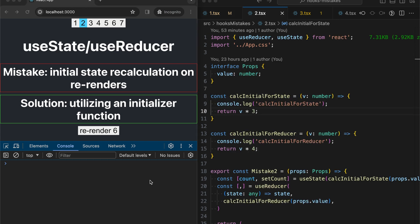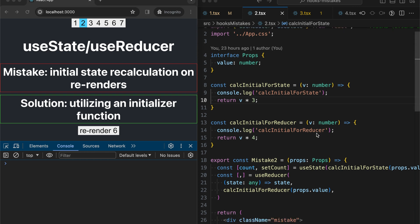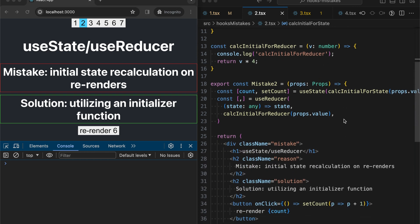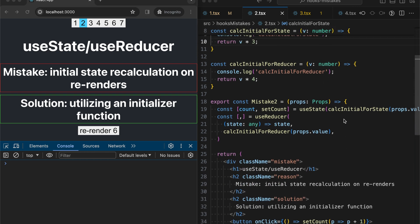The second mistake is related to initial state recalculation on each re-render. It is happening in useState and useReducer, for example when we provide some initial state.